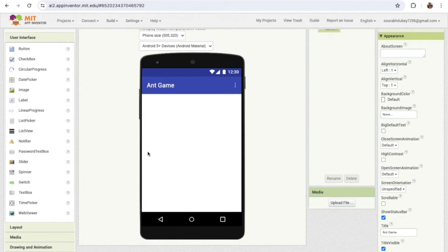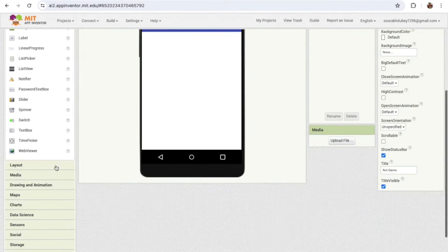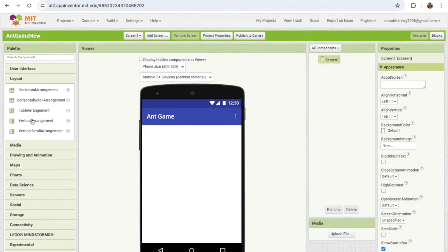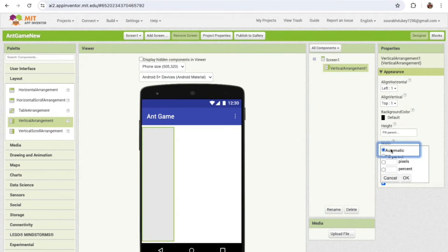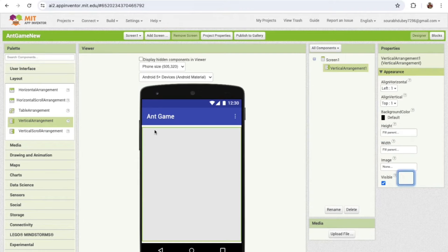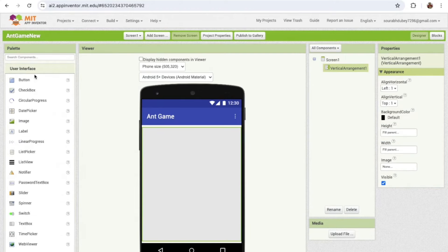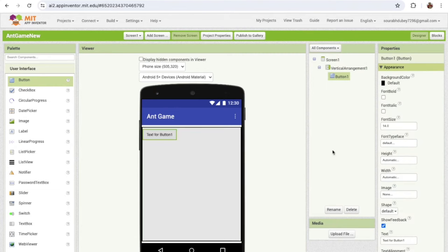I'm going to use a layout. On the left side you'll find the layout option — you'll see the Vertical Arrangement. Just drag and drop it, and make sure the height is 'Fill Parent' and the width is also 'Fill Parent'. Now click on the User Interface and drag and drop one Button.